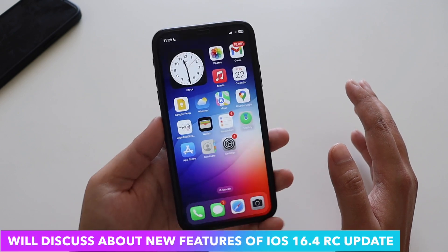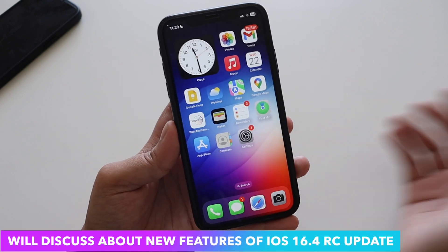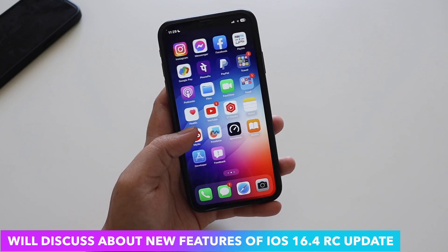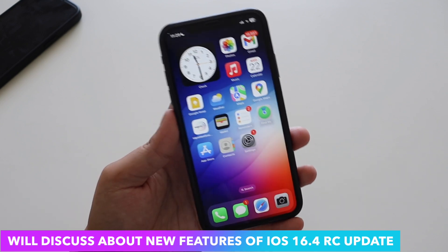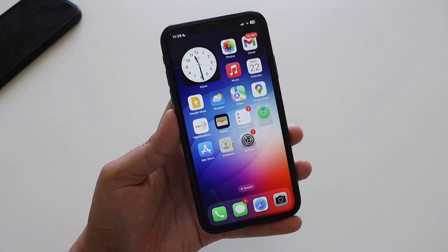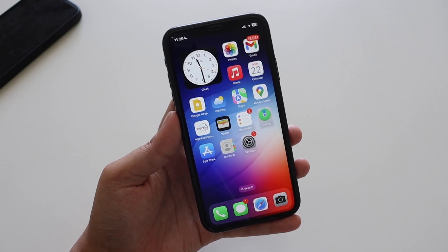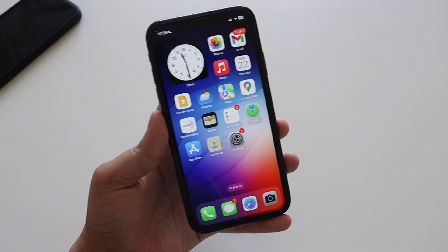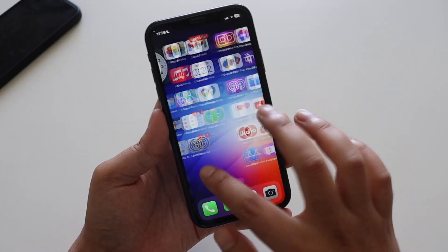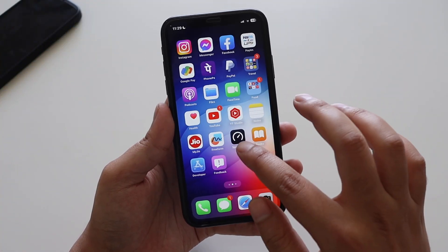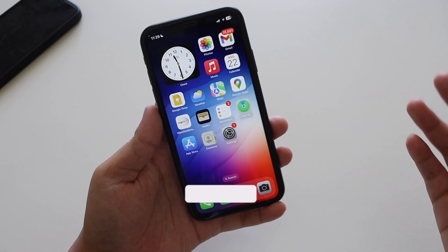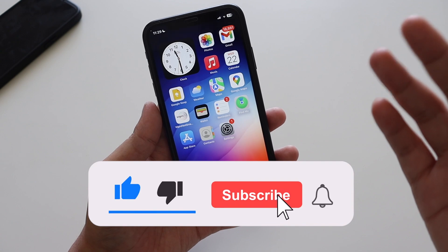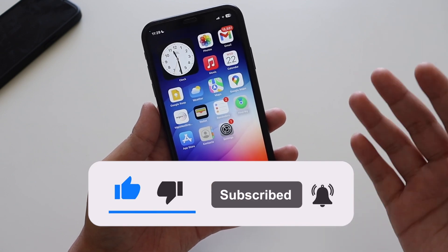In this video we're going to talk about the new features and new changes you can expect with iOS 16.4 RC. This is probably the same version you're going to get next week if Apple doesn't find any new bugs. If you're new here and enjoy this kind of video, give it a thumbs up and consider subscribing to the channel.